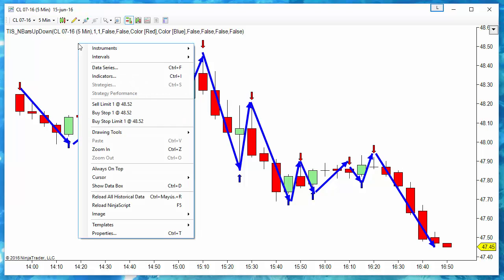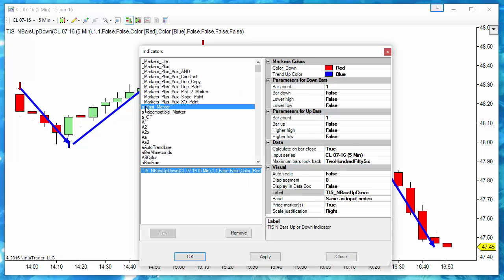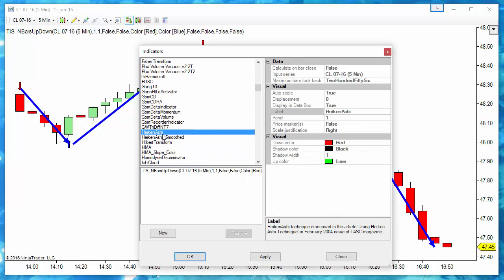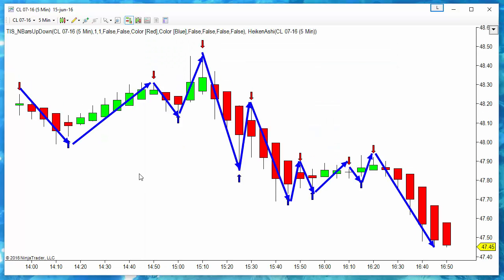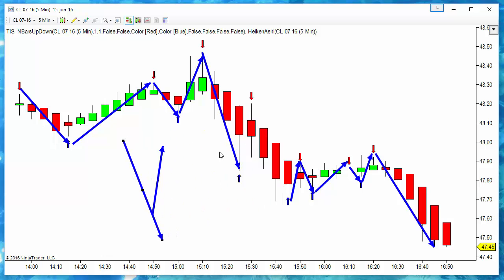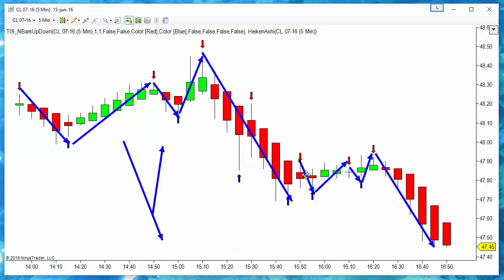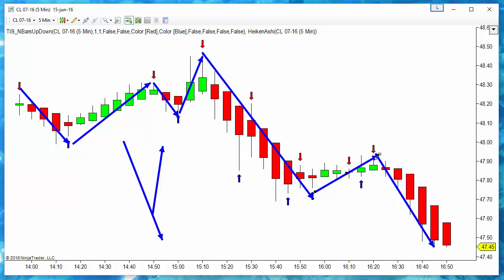Using the standard bars, now if we use the Heiken Ashi we can see that this signal is not present, same for this one, and also these other two signals are not present. So we get a smoother trend definition.